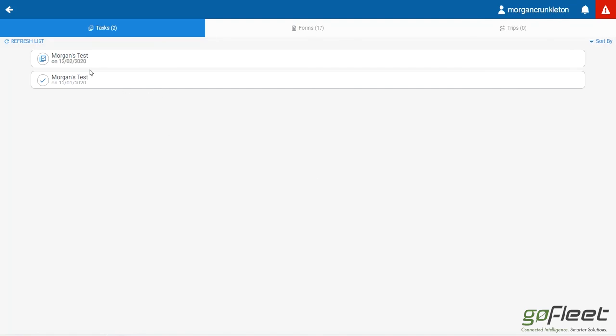And you're going to see tasks that have been assigned to them. You can see one's been done with a check mark and one has yet to be done, it's been assigned to me.